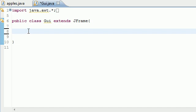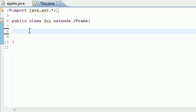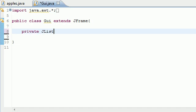The cool thing about this tutorial is all the hard stuff we need to do is already built into Java, so I just need to teach you the methods. Let's go ahead and get started — make sure you have all your imports, then let's start making some variables. We need two lists and a button, so private JList, and the first list I'm going to name leftList since it's going to be on the left hand side.